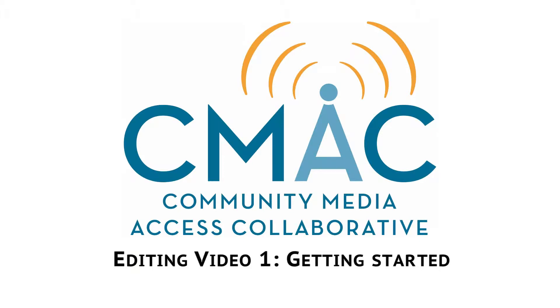Hello and welcome to CMAX training video for editing. This introductory video will cover the basics of preparing your media and devices before editing with Premiere CC.